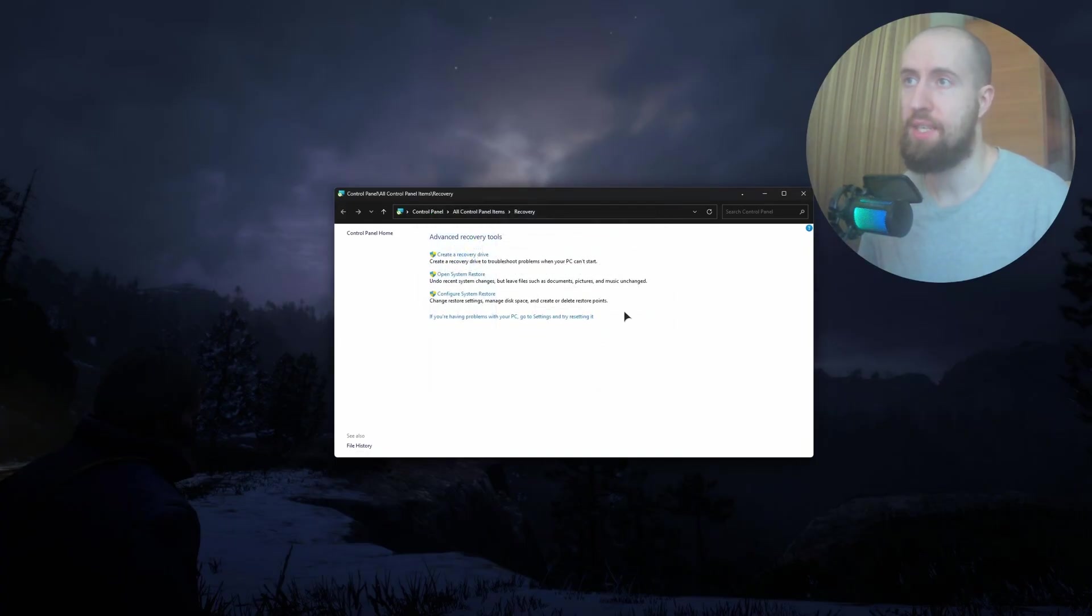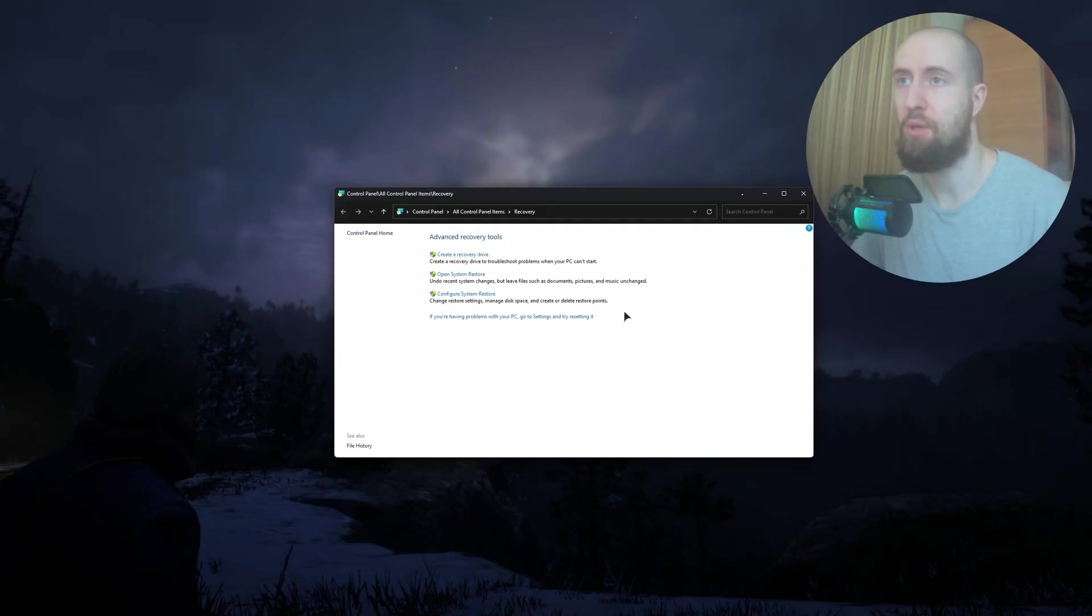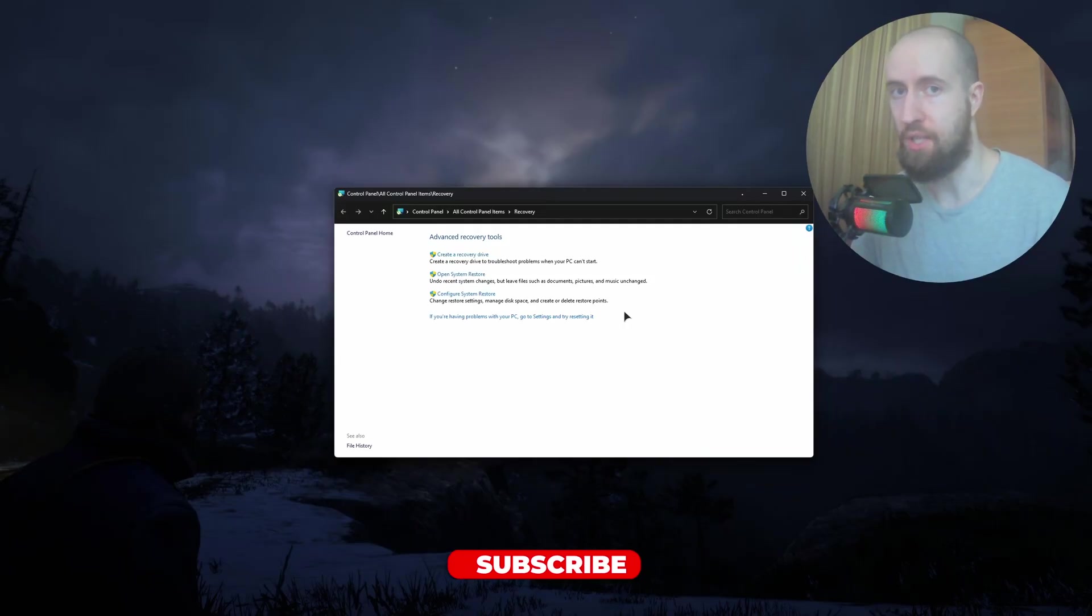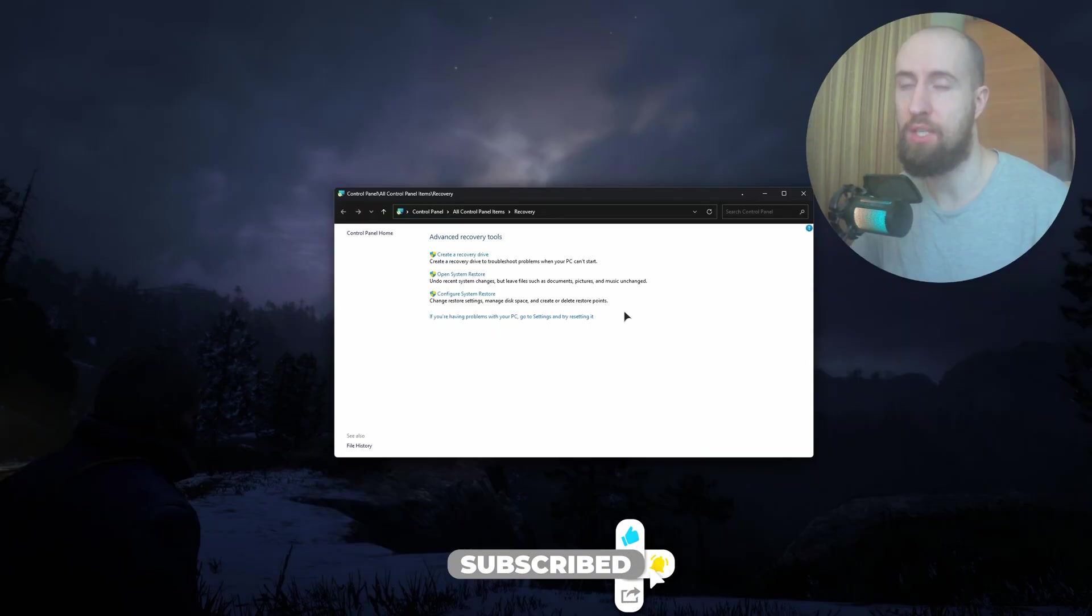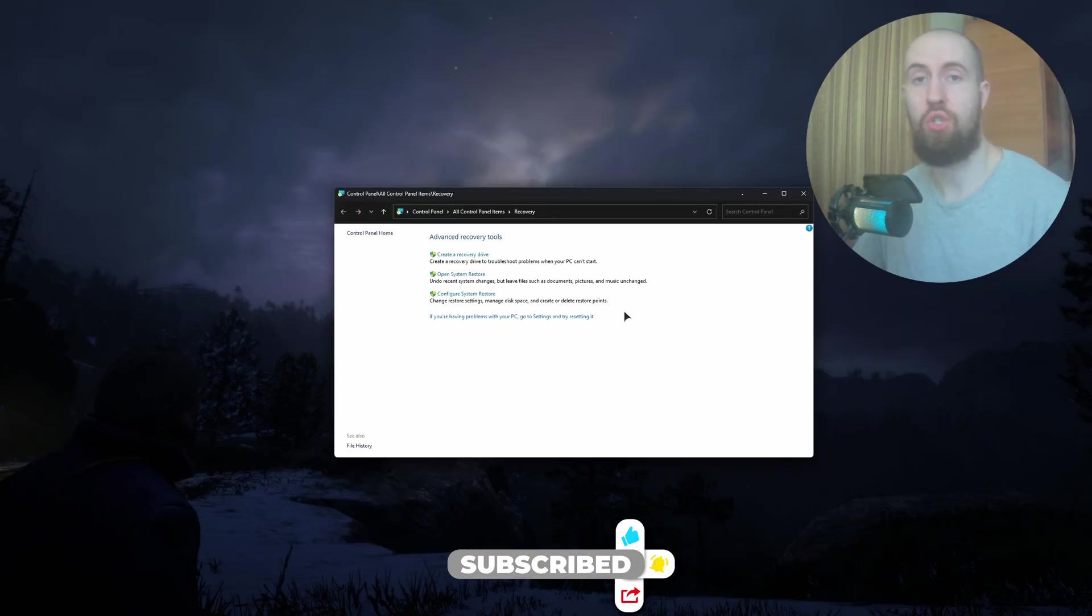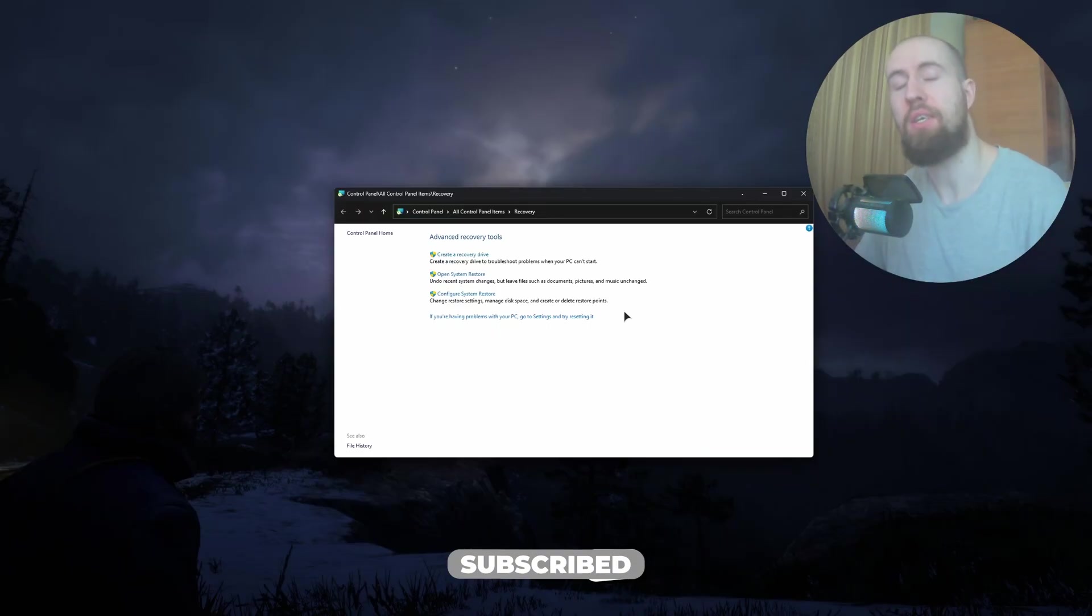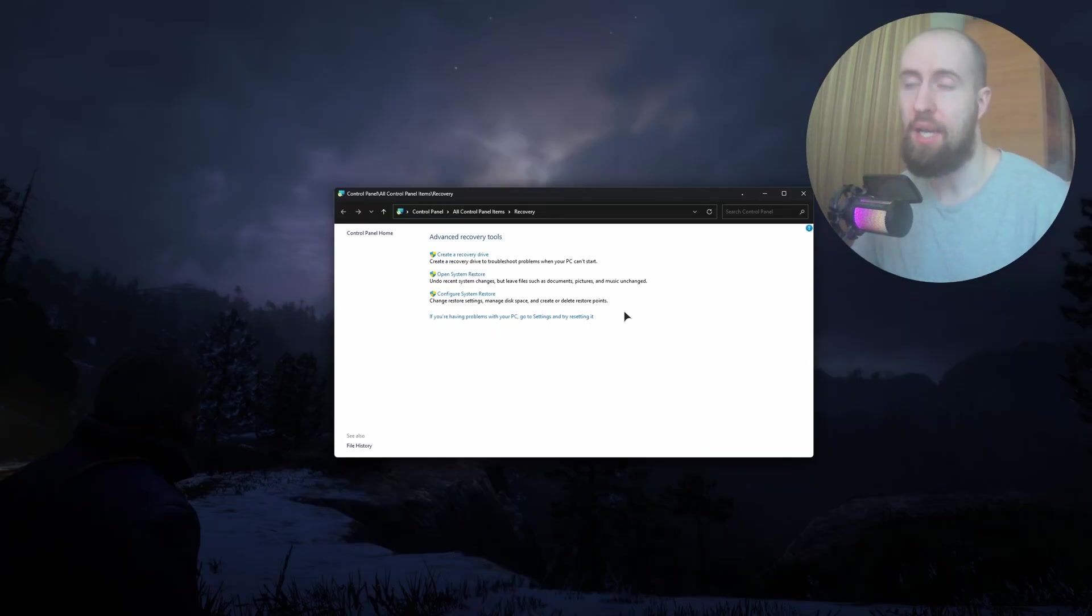After this, your system will be restored to a state before you tried installing MS Teams, and hopefully this will fix it. So guys, if this helps, press like on the video, subscribe, and leave a comment if you need further help. Thank you for watching.